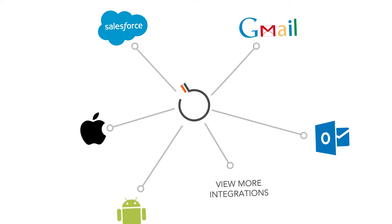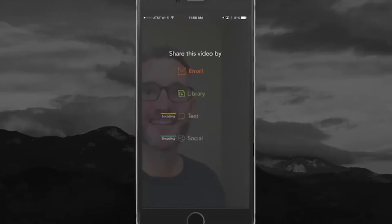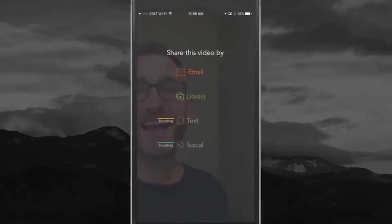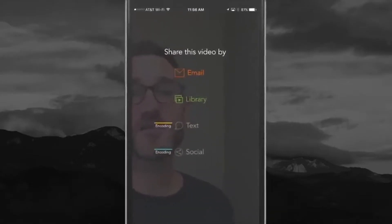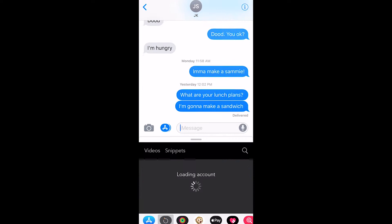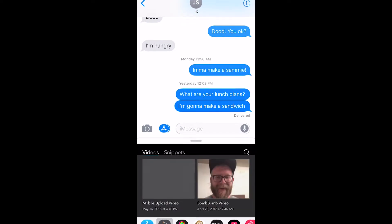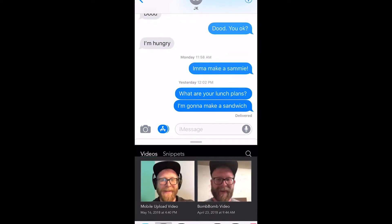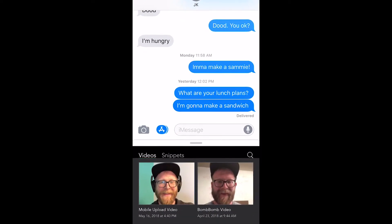Send videos in emails, text messages, and social media from our mobile app for Android or iPhone, even directly inside iMessage.